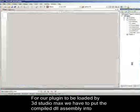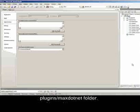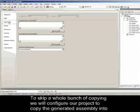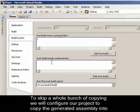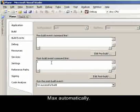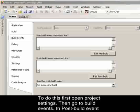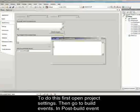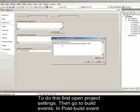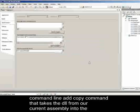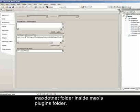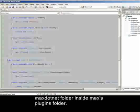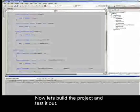For our plugin to be loaded by 3ds Max, we have to put the compiled DLL assembly into the Plugins/Max.NET folder. To skip the whole bunch of copying, we will configure our project to copy the generated assembly into Max automatically. To do this, first open project settings. Then go to Build Events, and in Post-Build Events Command Line, add a copy command that takes the DLL from the current assembly into the Max.NET folder inside Max's plugin folder. Now let's build the project and test it out.